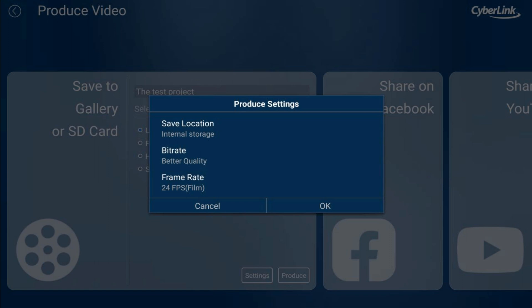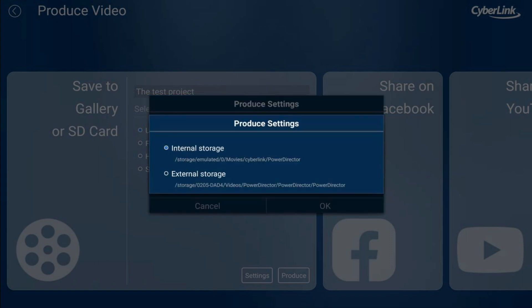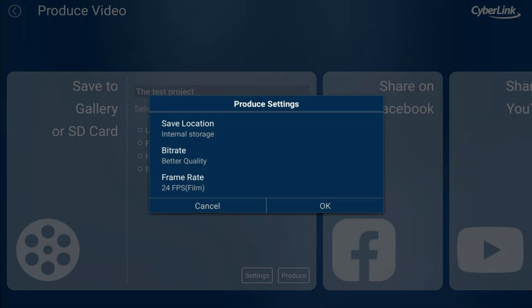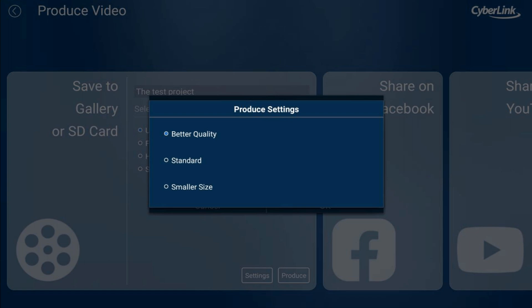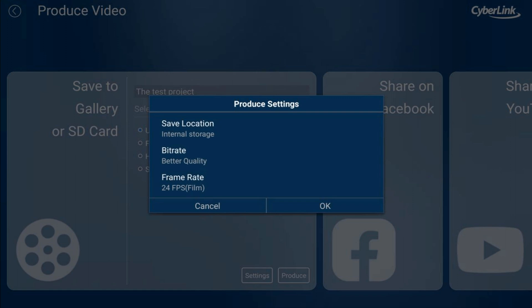Under Settings you can change the save location and adjust the bit rate — higher bit rates mean higher quality video, but larger file sizes; lower bit rates reduce quality. If you have storage available, use a higher quality setting. You can also set your frame rate: 24fps, 25fps for PAL regions in Europe, 30fps, 50fps, or 60fps.